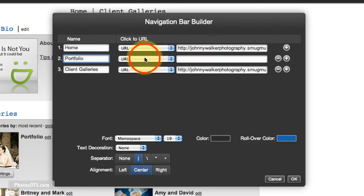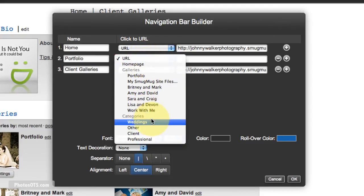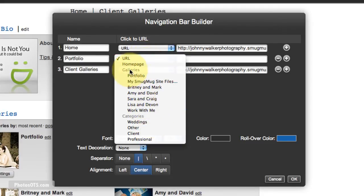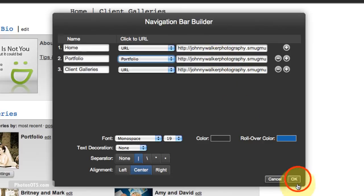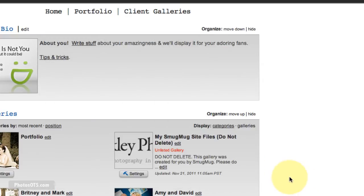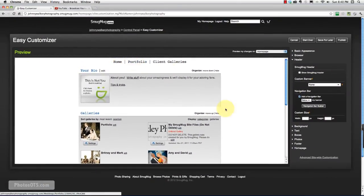And it is going to point to a specific gallery which is the portfolio gallery. And there's the URL right there. So that's perfect. Go OK there. And you'll see it popped up.